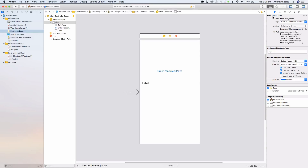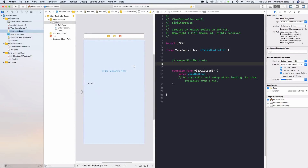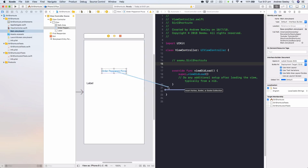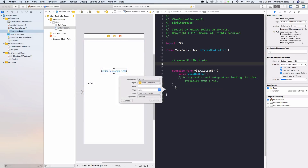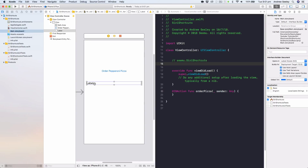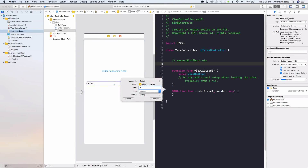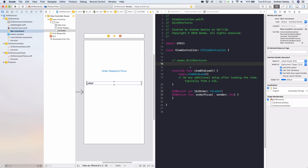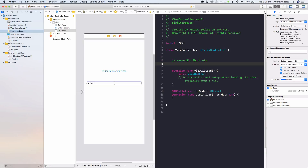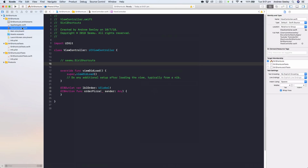With those added, go to the Assistant Editor. We'll connect up the 'Order Pepperoni Pizza' button — hold Control and drag to add an action — and we'll call that action 'orderPizza'. Then connect up the label and name that outlet 'labelOrder'. Now we've got the UI connected, close that down and head over to the view controller.